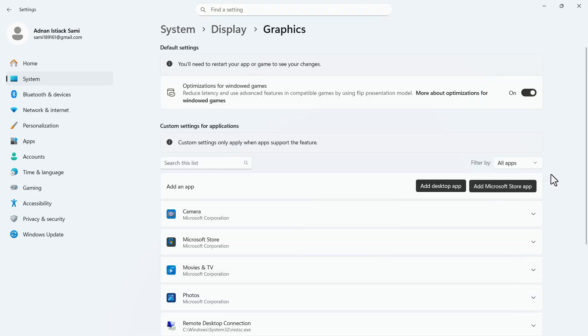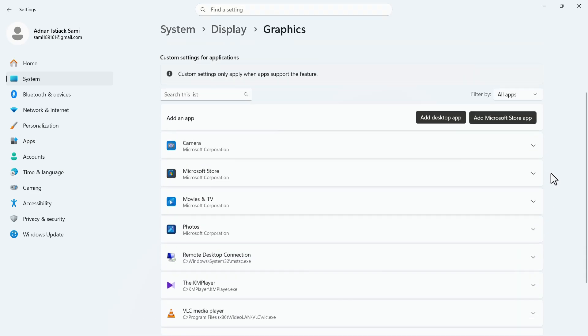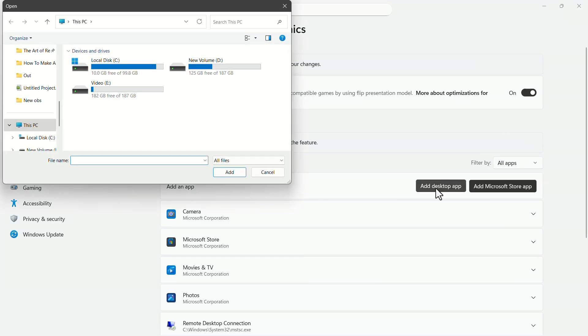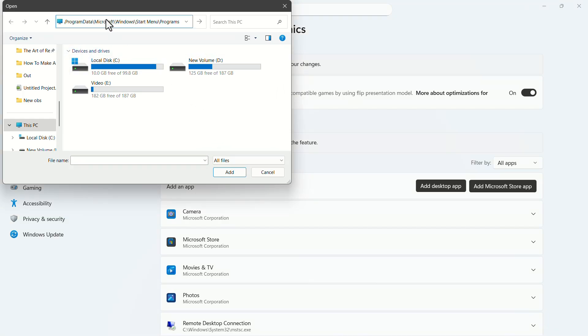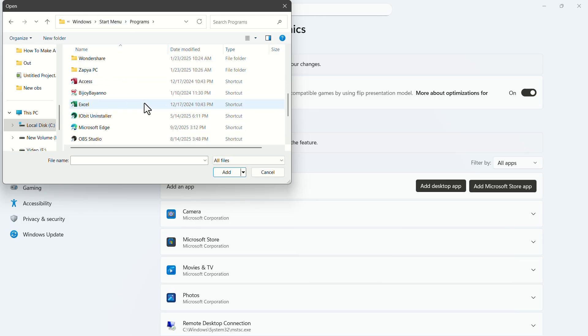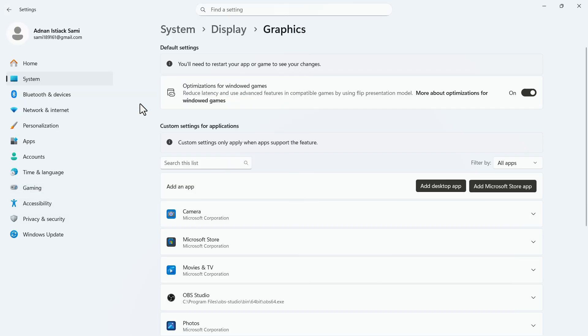Here check if the OBS app is added to the list. If it's not, click on add desktop app. A storage path will be added to the description. Paste that path in the address bar. In this folder you should be able to find OBS Studio. Double-click on the app to add it.